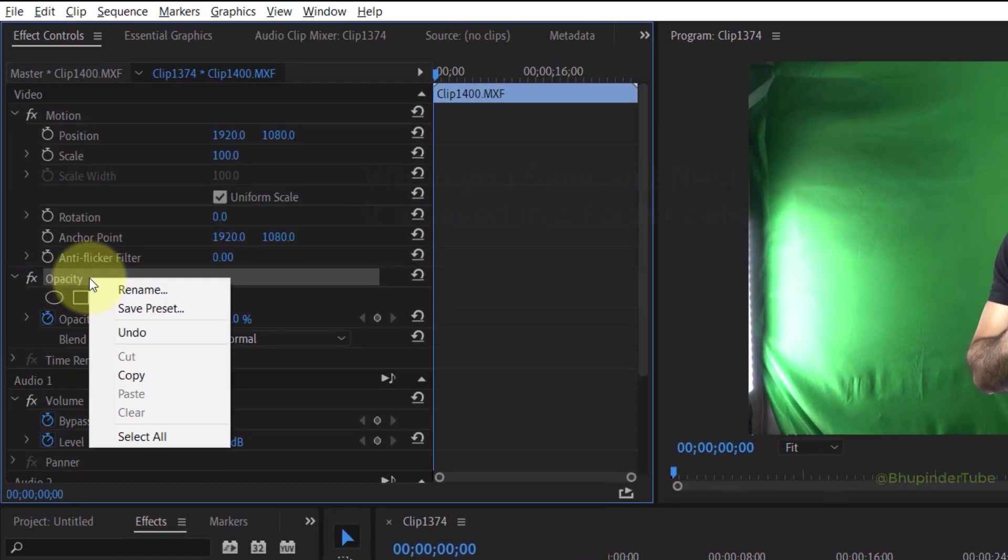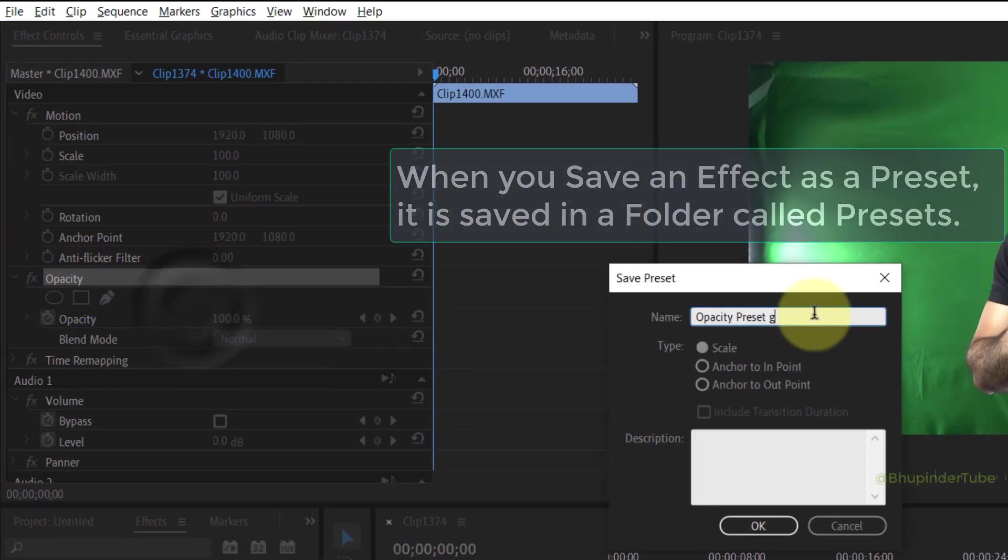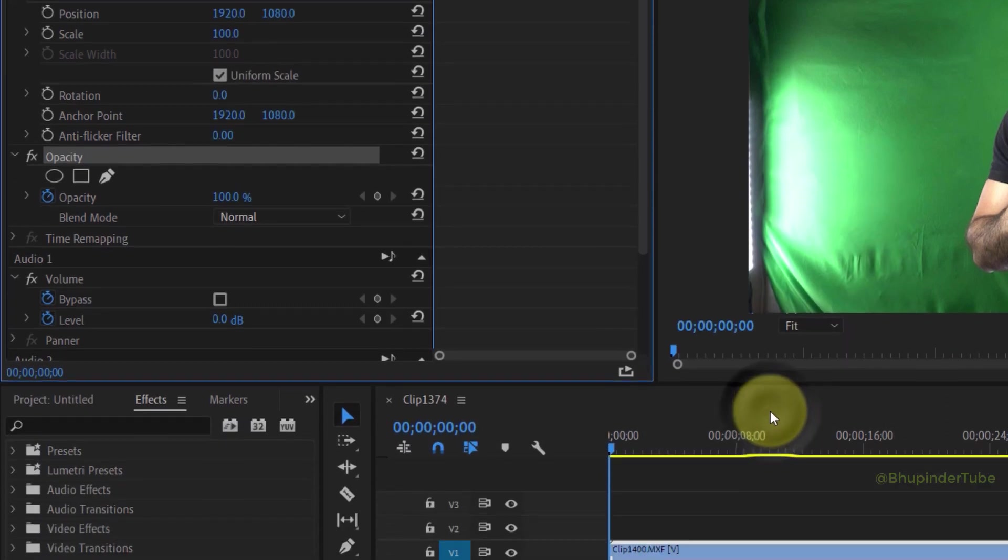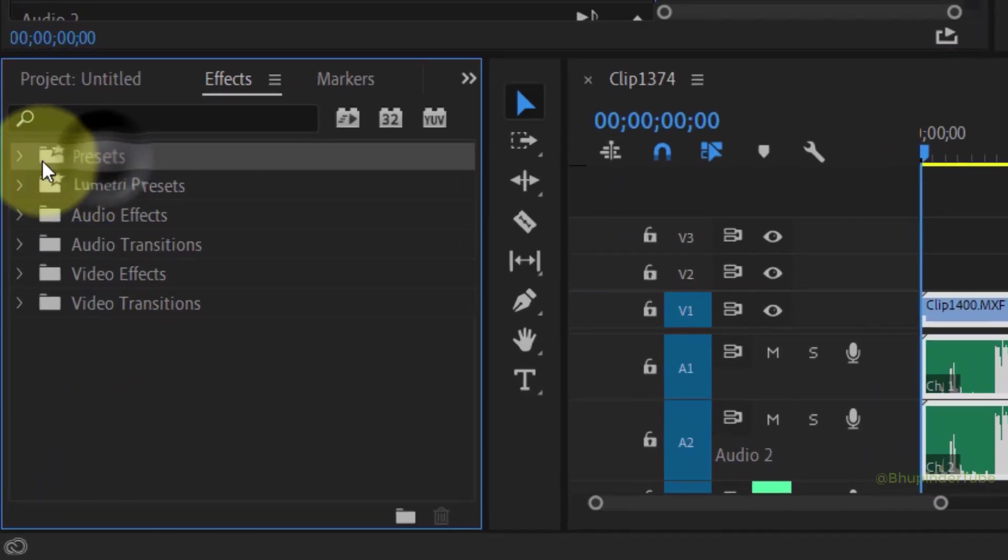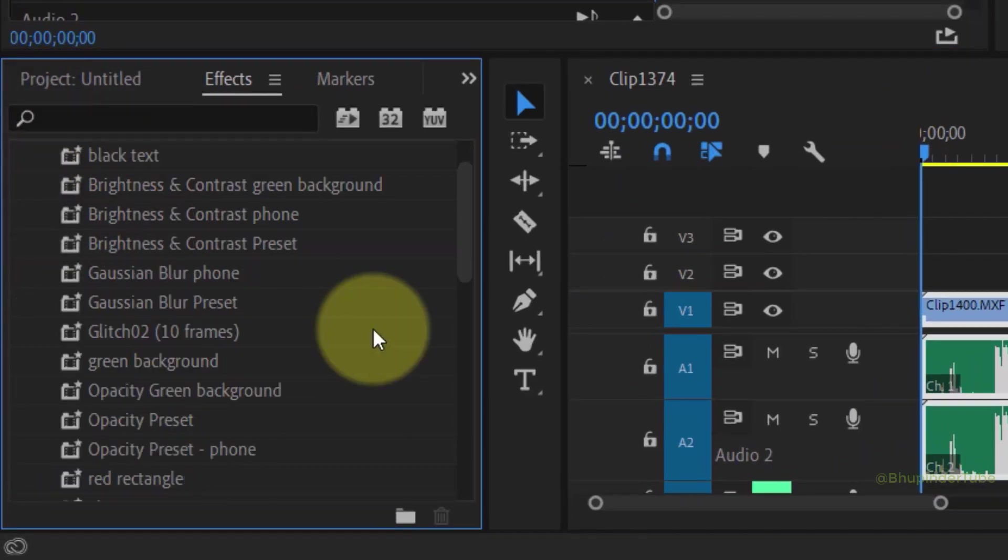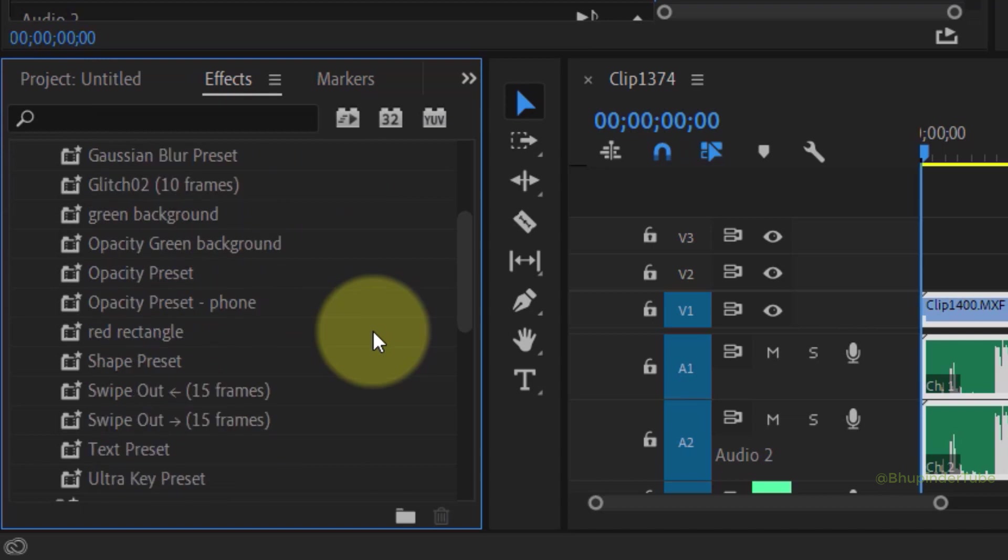If you right-click on an effect and select Save Preset, change the name and then click OK. Now if you go to the Effects panel under the Presets, you could see that this new preset is being saved.